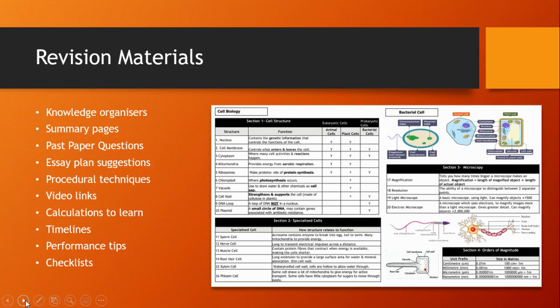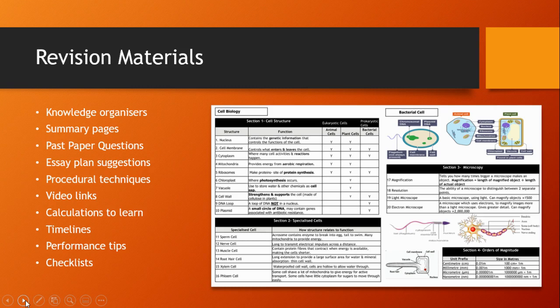The first issue many students face when starting to revise is making sense of the wide variety of materials that are out there for each subject. Due to the varied nature of the things you learn in school, revision materials come in many forms.